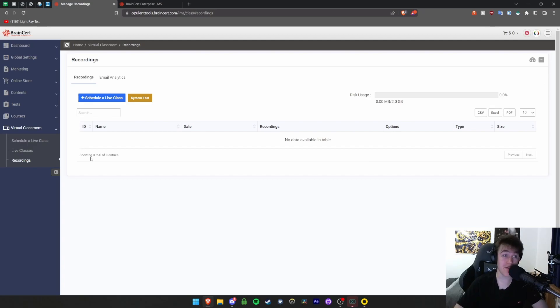So what do I think about Brainsert? In all honesty, I think it's a really excellent website. A lot of the time, people find that teachers have many different options out there for how they interact with their students and stuff like that.